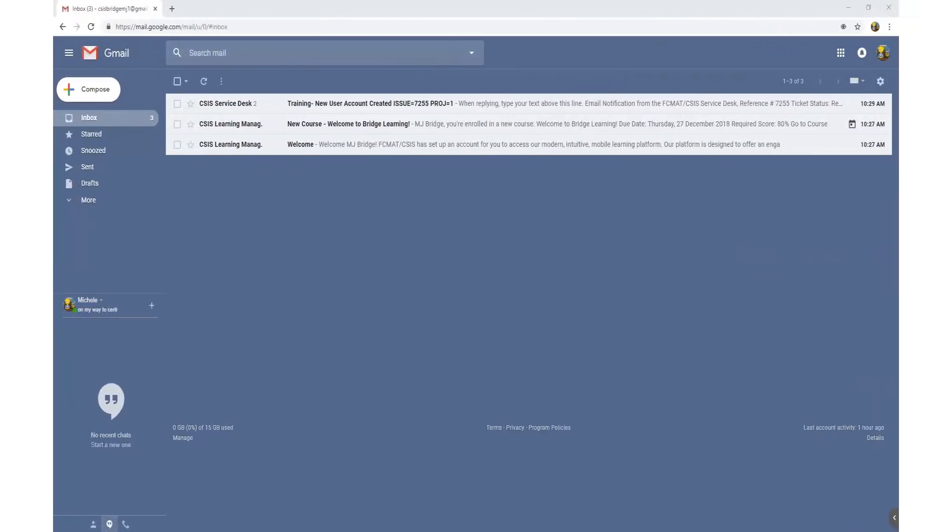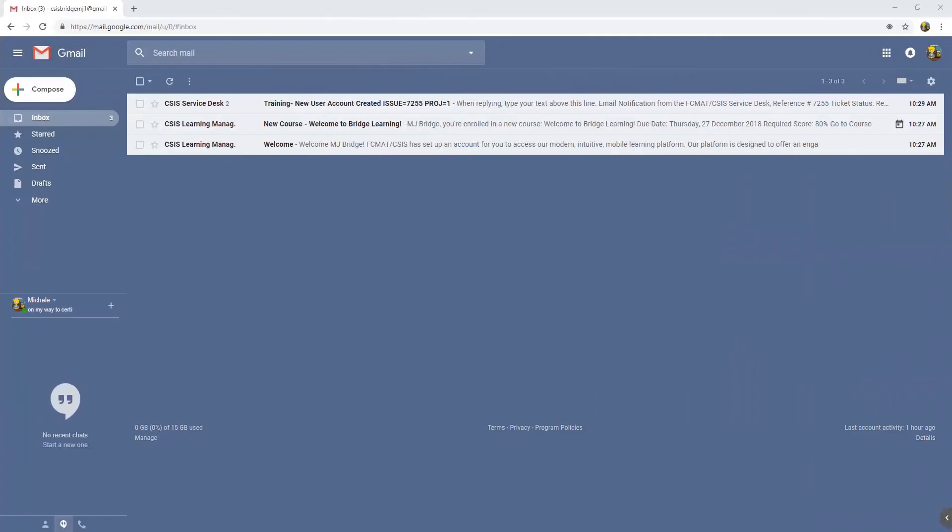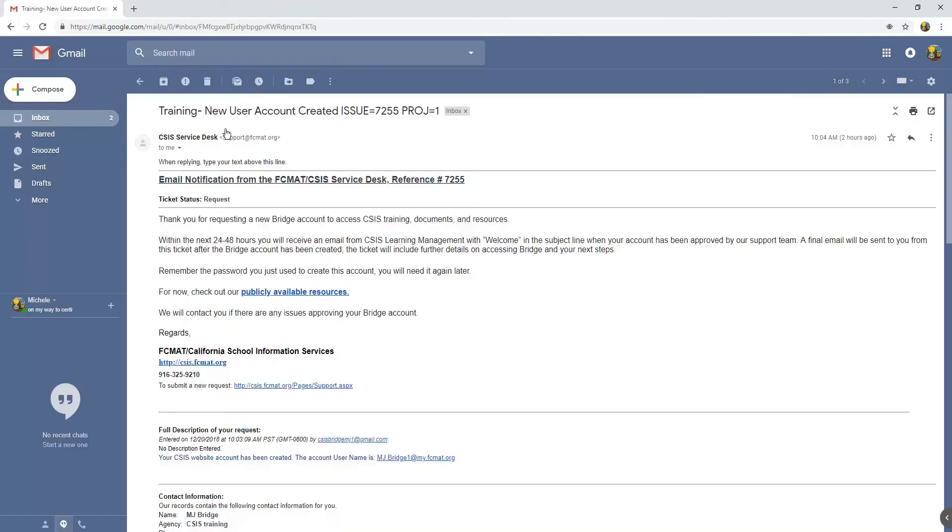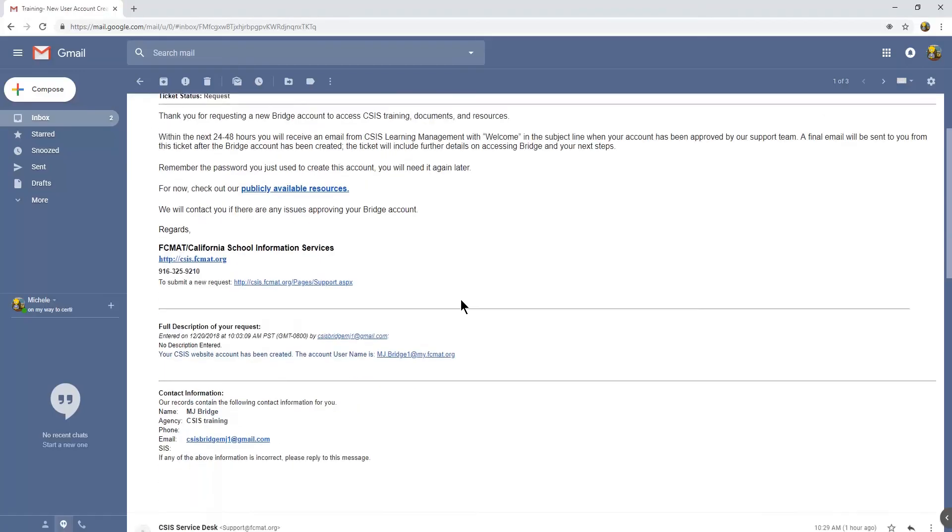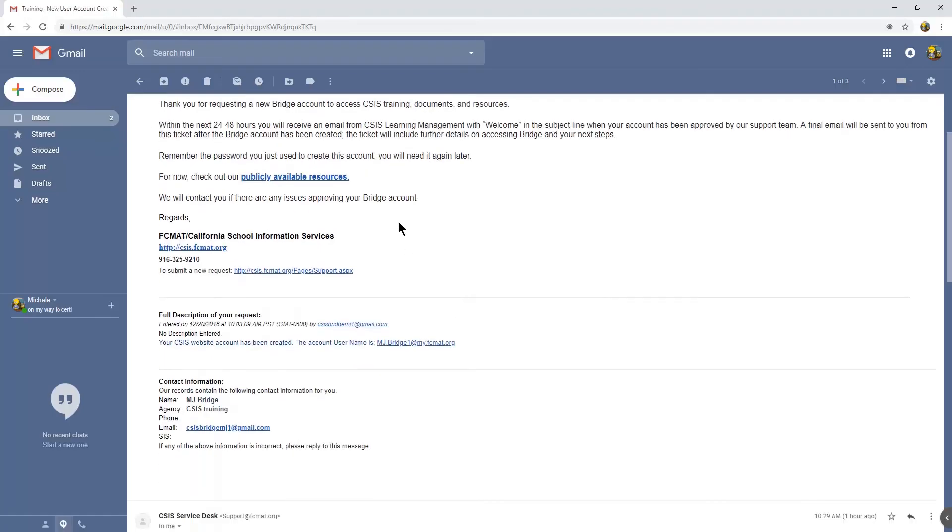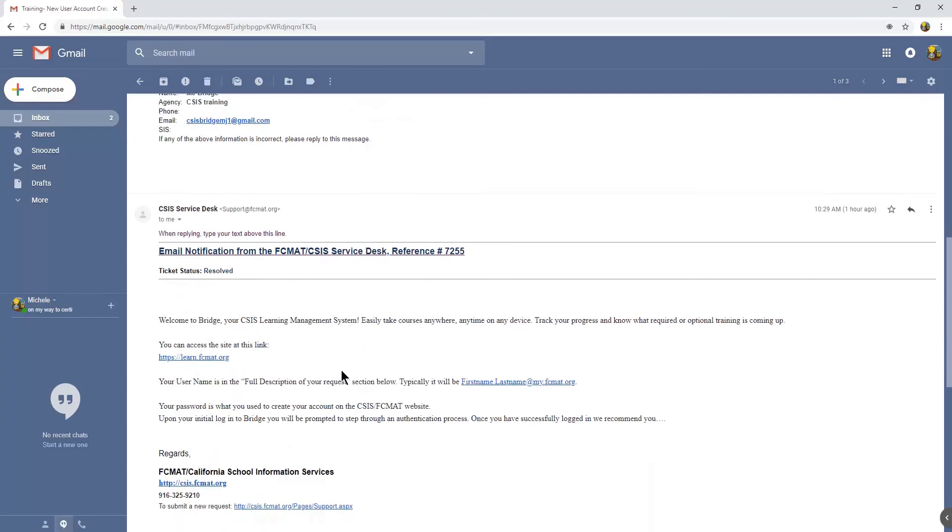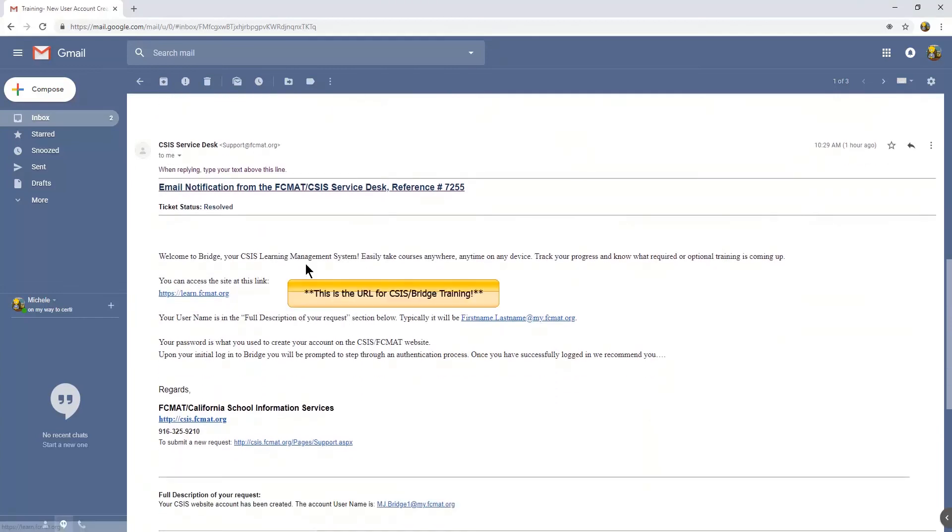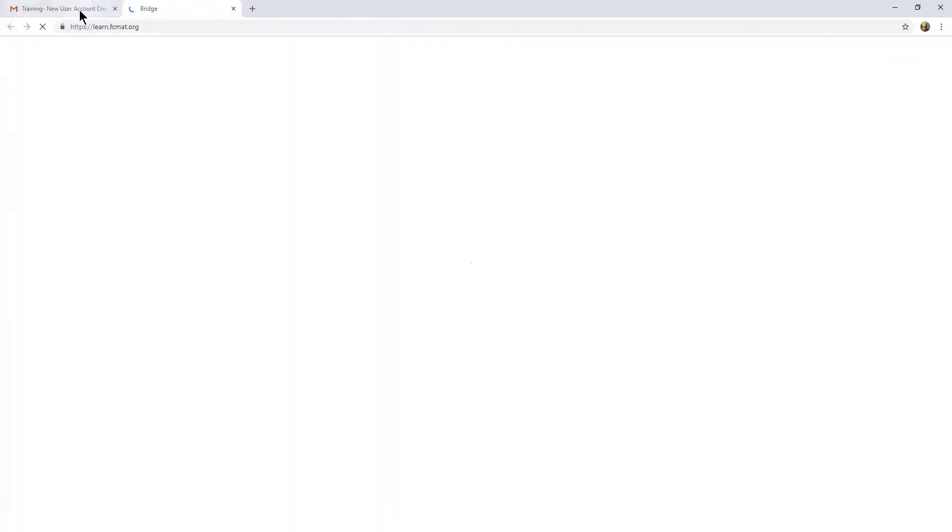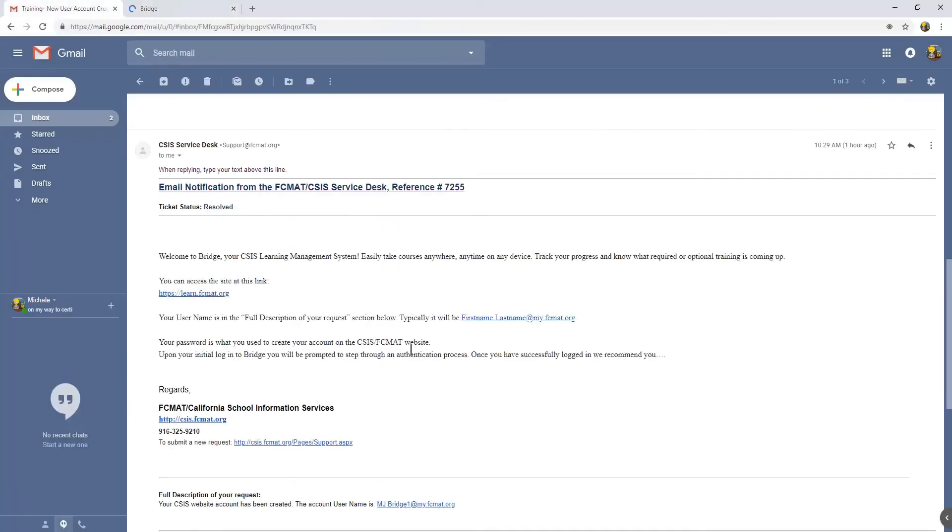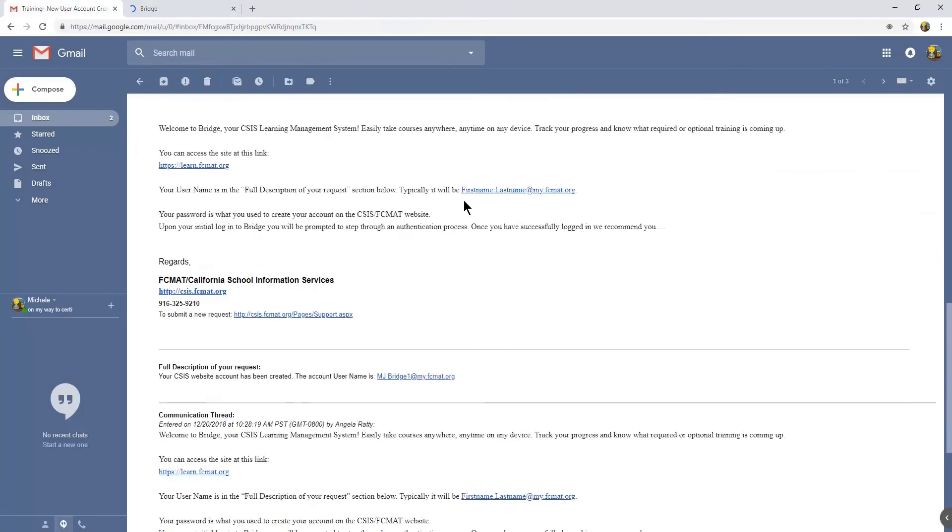So it's been some time and I've received several emails from the CSIS Learning Management System as well as the Service Desk. Previously I received the initial notice that my submission was received and I got this email, and then I got a subsequent email with the learn.ficmat.org website and a description of what my username is.